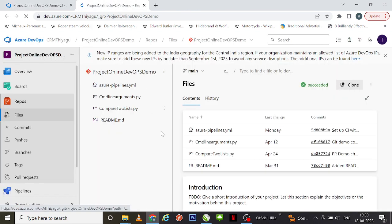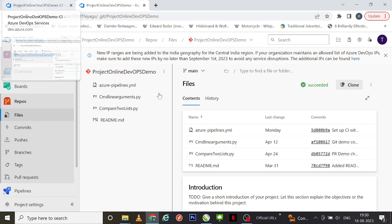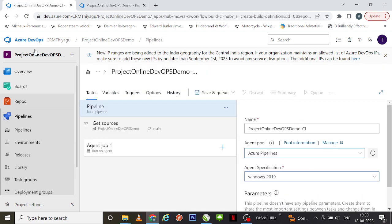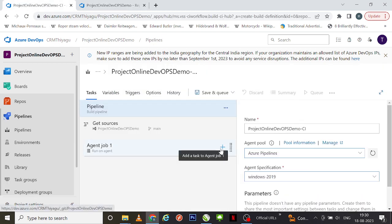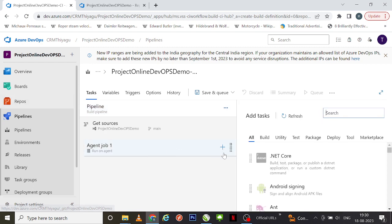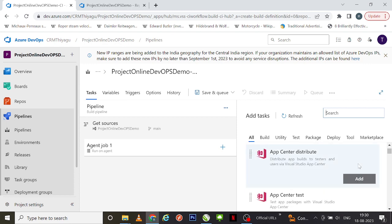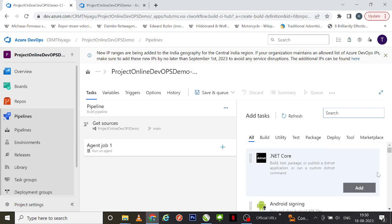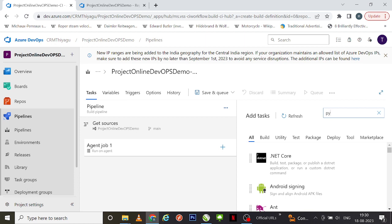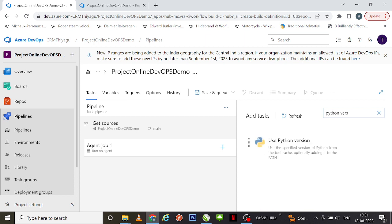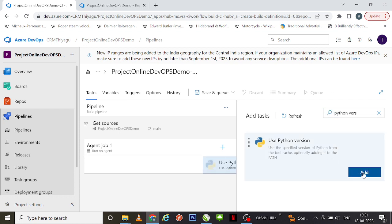So let's see how we can run this program from our repo. I'm going to create a task under the agent here — you can search for tasks in this area. I want to run my Python script, so I'm going to use the 'Python Version' task.